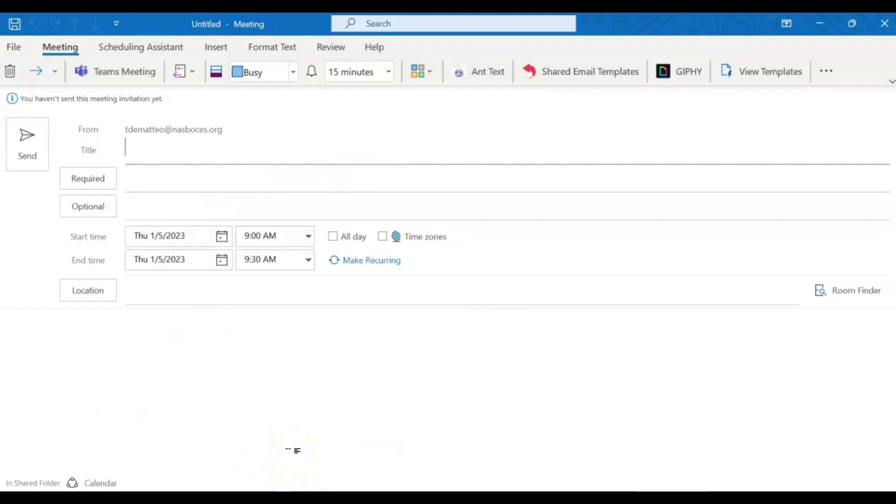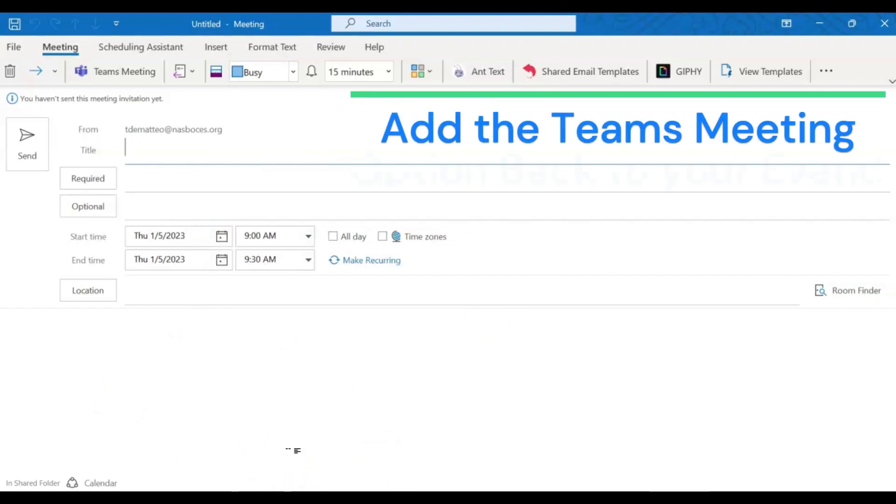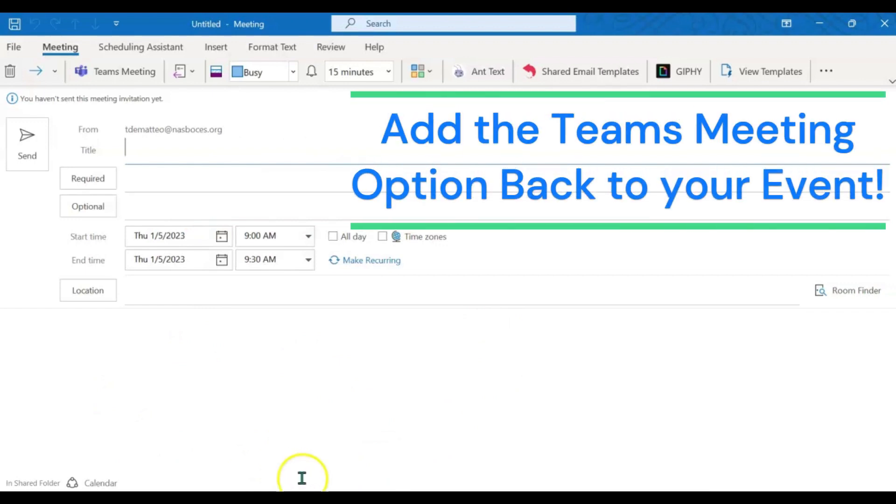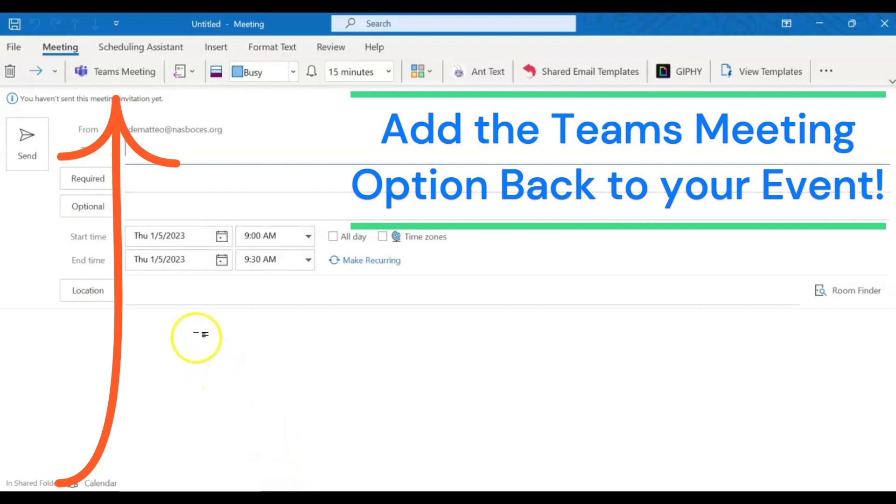However, I do still have the option to add it to be a Teams meeting by coming up here and clicking Teams meeting. Now the option for it to be a Teams meeting is back in the event.